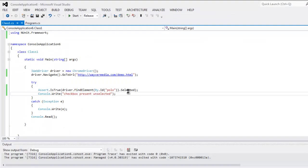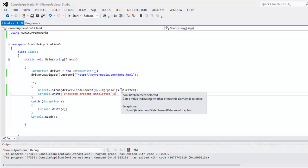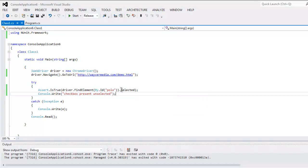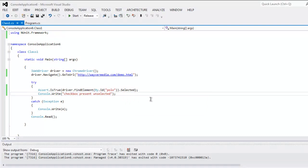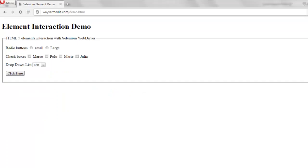And if you check the console it will show you that it is showing false, that means our test passes because we wanted to check whether our ID is selected or not and it is unchecked.